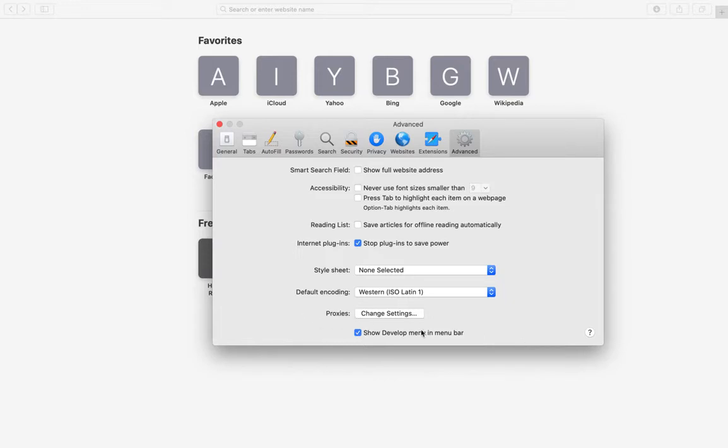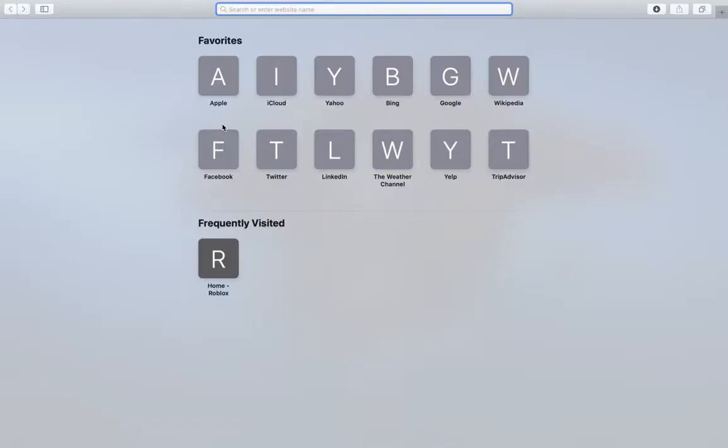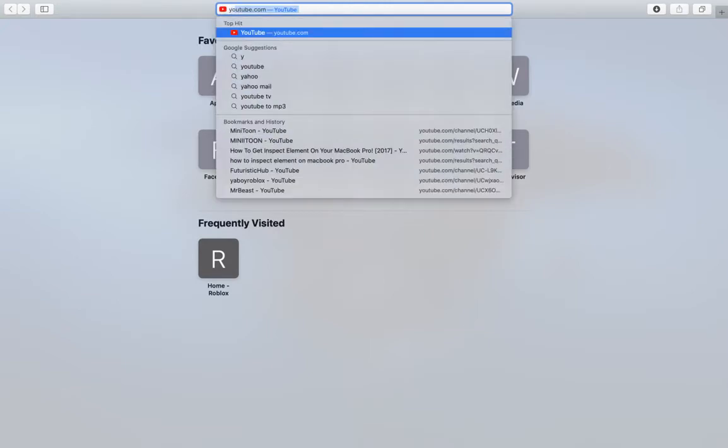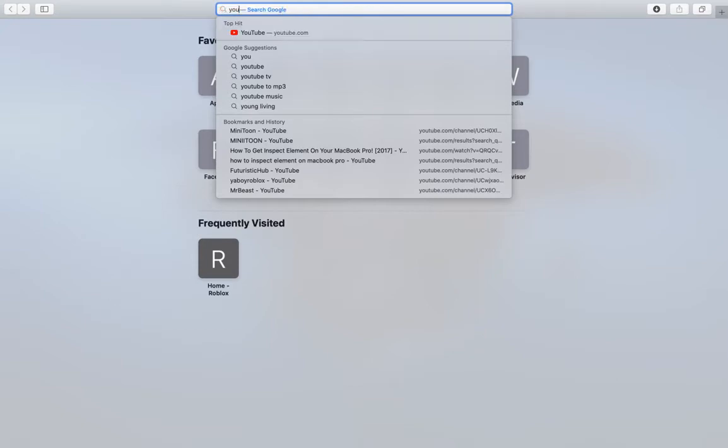It'll say 'Show Develop menu in menu bar.' So you have to just tick mark this - press on it, that's it, and then you're done. Now let's test it on something. I'll go on a YouTube channel, or I can go on Roblox and inspect my robux.